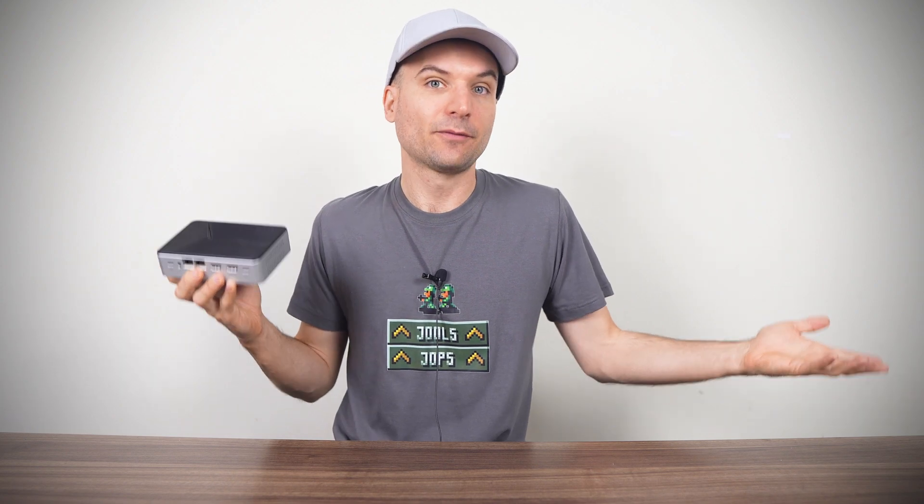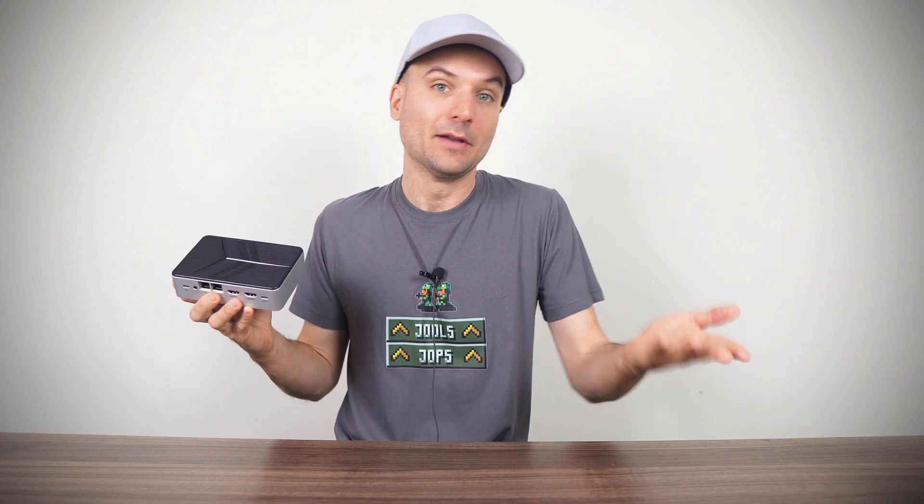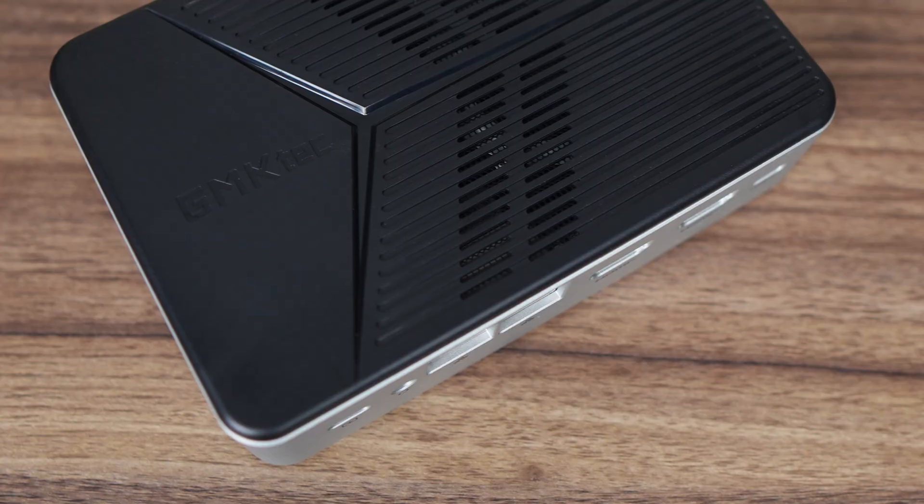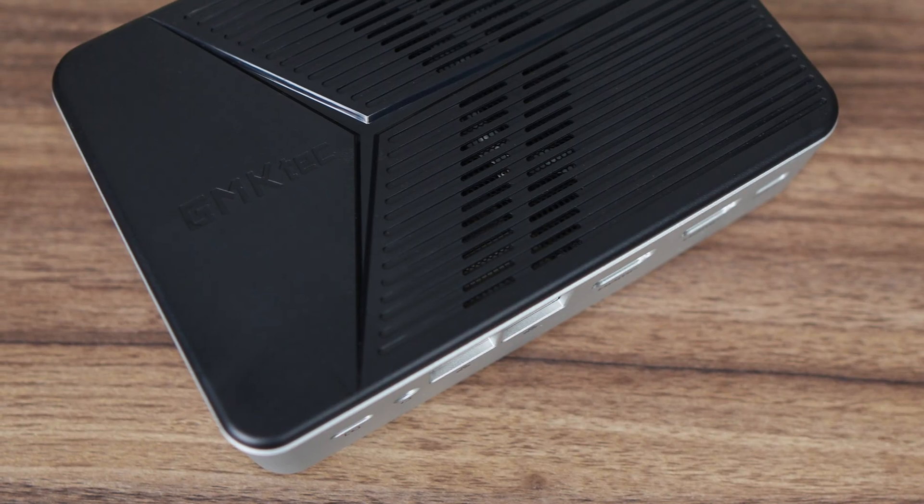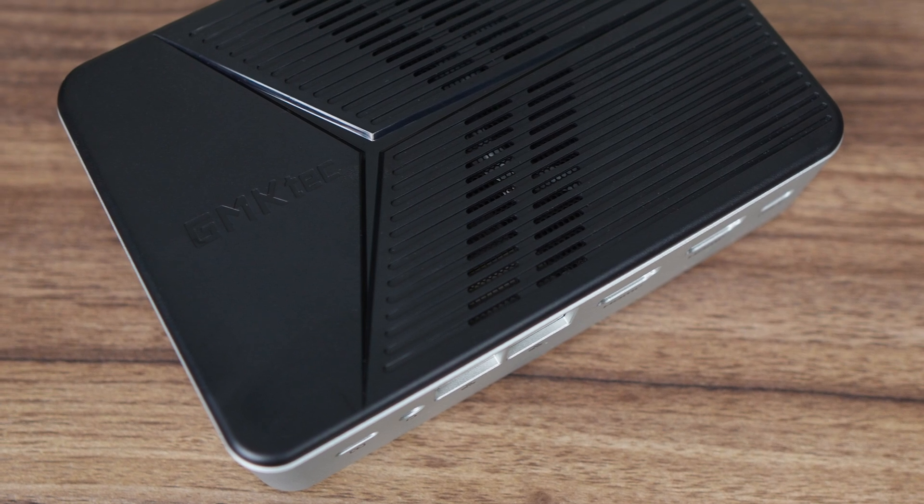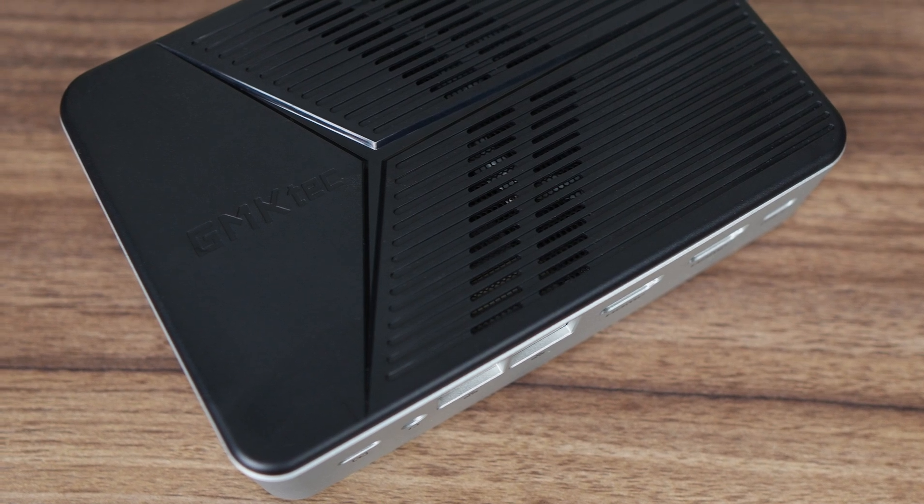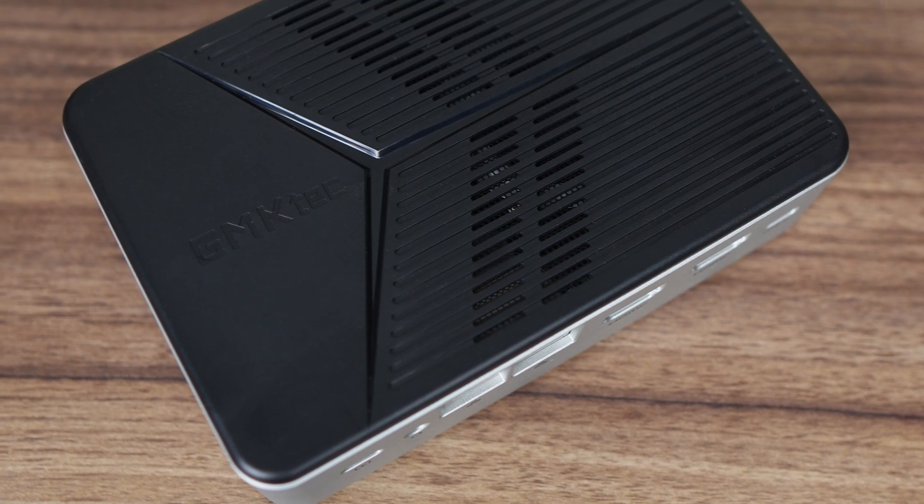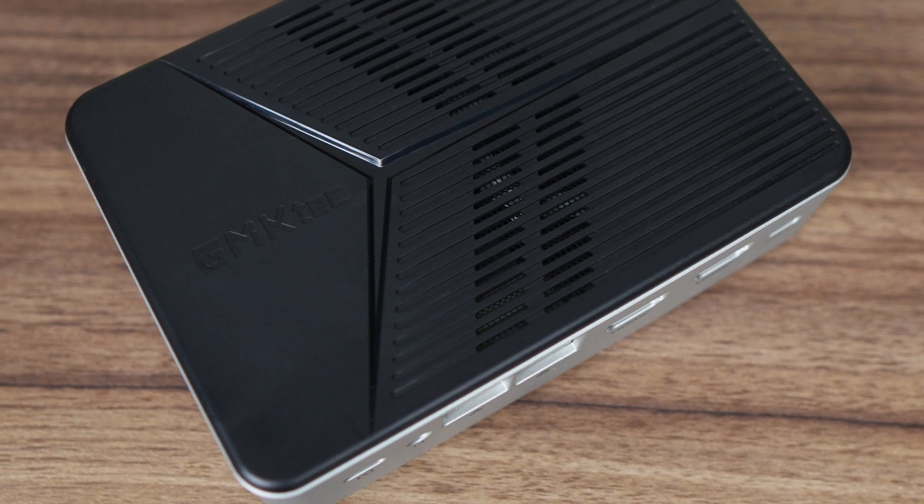This is an entry-level NAS using only M.2 drives and GMK TEC's first effort in the NAS space. It's a very small 4-bay NAS made with a mix of a metal middle section and plastic on the top and bottom.